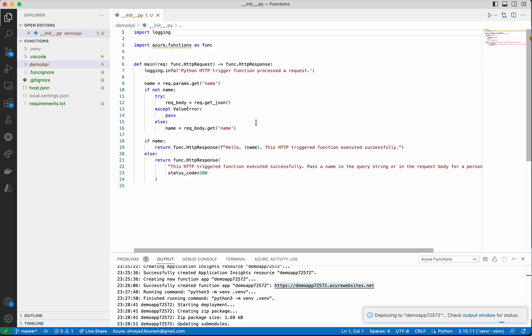This is a very simple Python function. It expects name as a parameter. The name can be given as a JSON body, or you can pass the name as a query parameter.